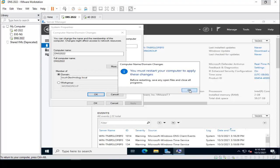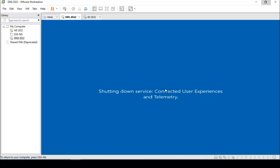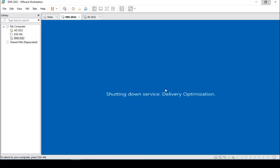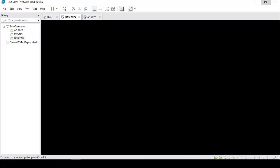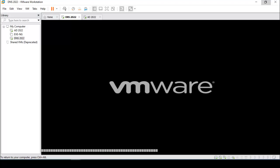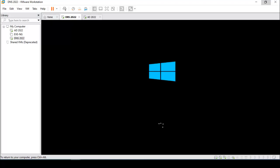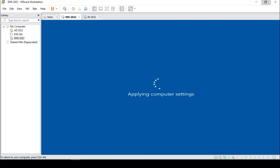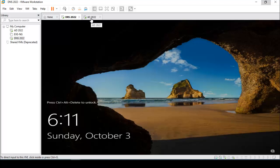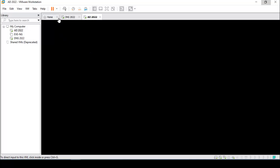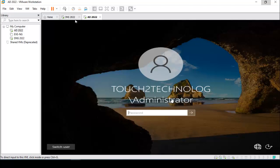Before restarting, close and restart the server. Now I am going to the primary DNS server and logging into this machine.